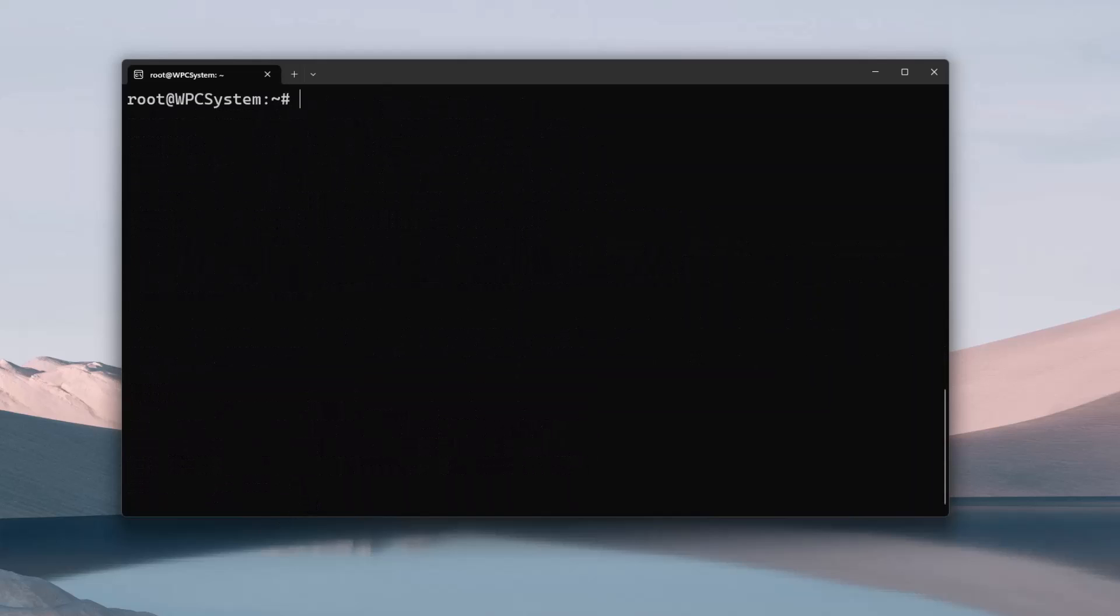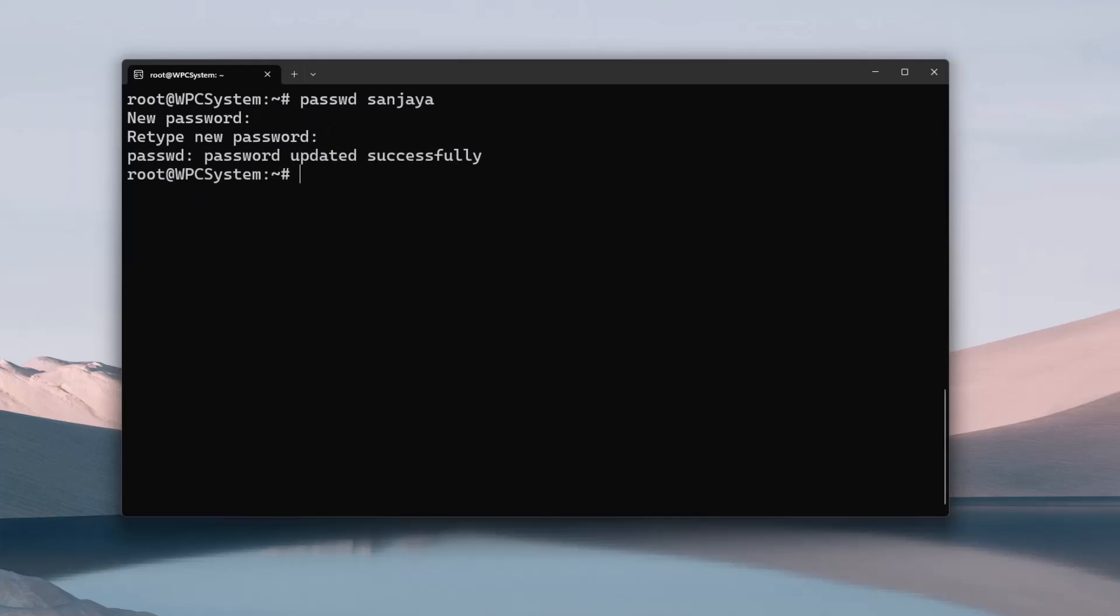Finally, to reset the password, type passwd username and hit enter. Type the new password. The password will not be visible as you type but it's taking it invisibly. Retype the password to confirm and hit enter. The password of the user Sanjay is now reset. And we can see the message from passwd that the password is updated successfully.